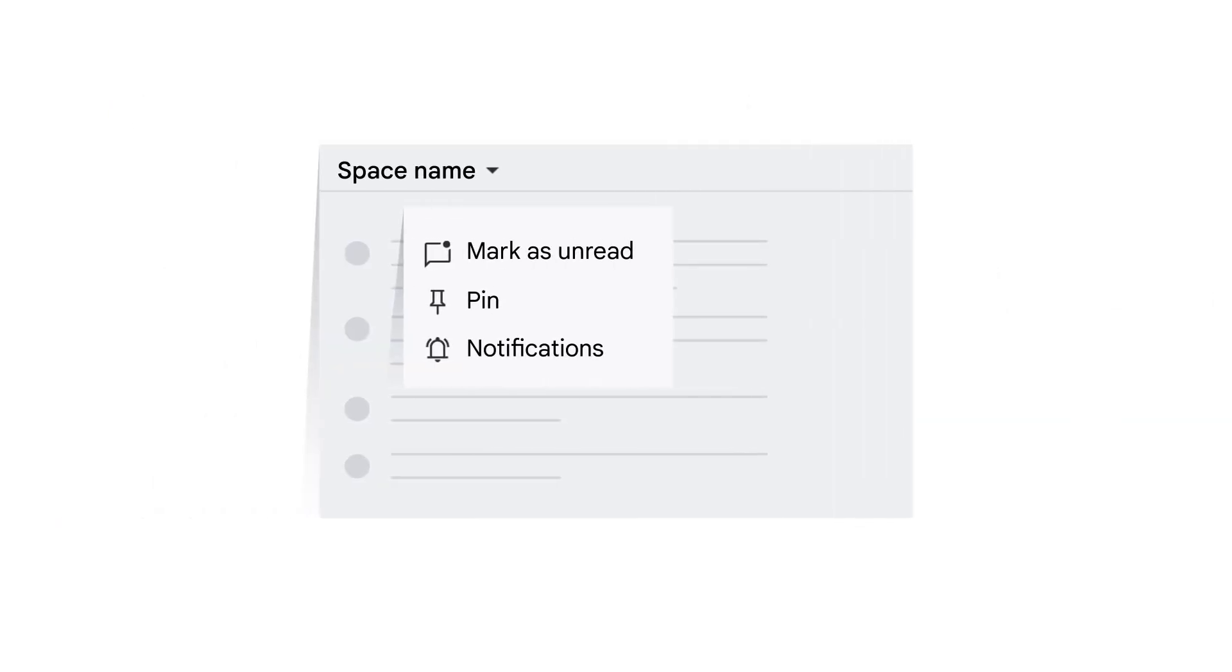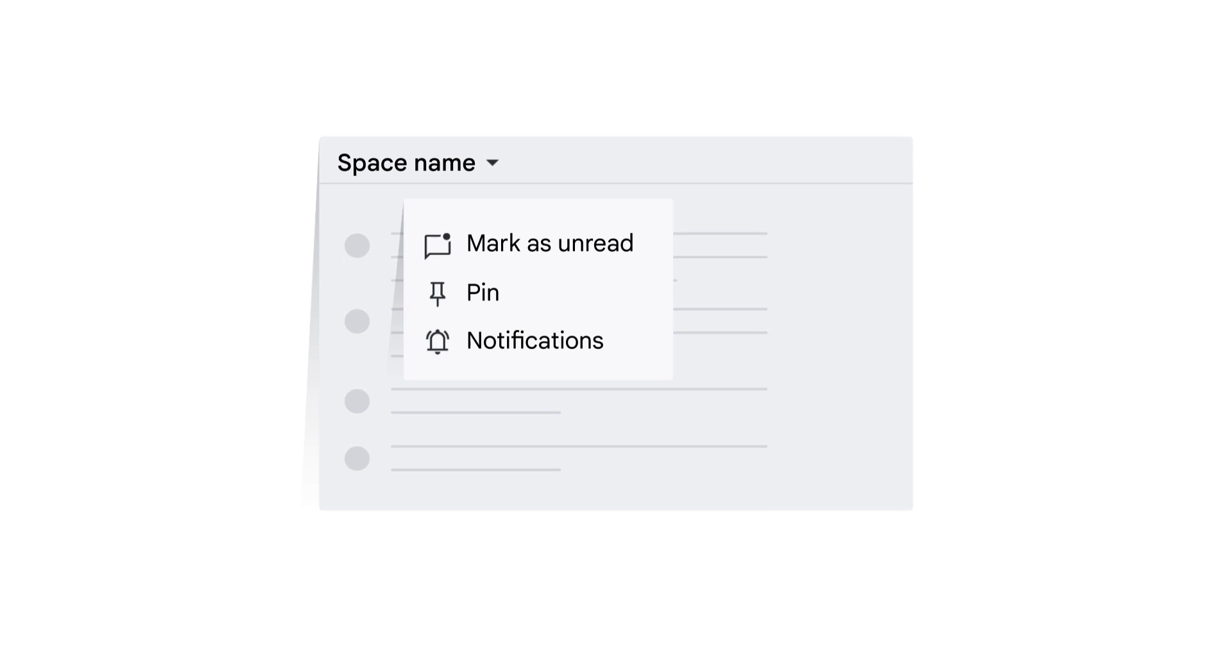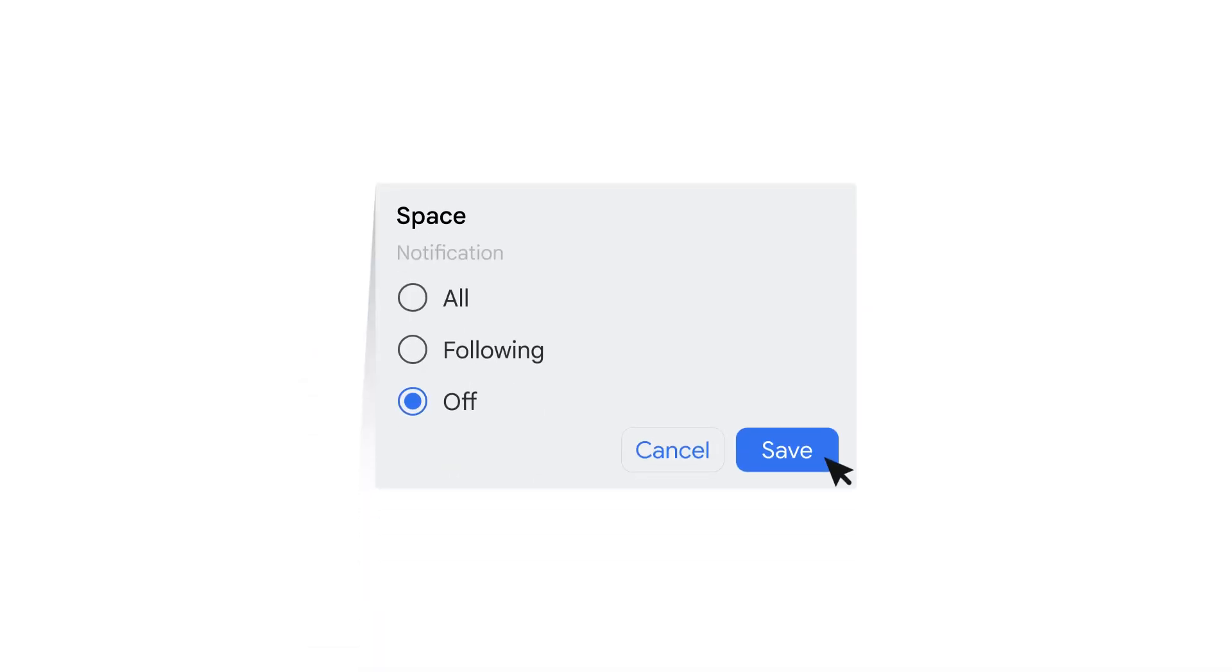You can also access notification options by opening a space, clicking the space name, and choosing Notifications from the list. Be sure to click Save after making a change to your notification preferences.